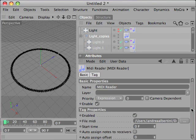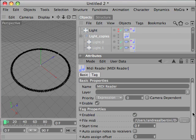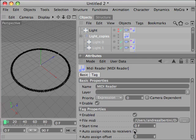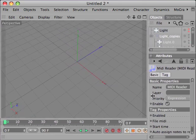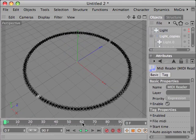And we set the auto-assign notes to receiver option so that the plugin will assign to each light the note to play automatically. And here we are.